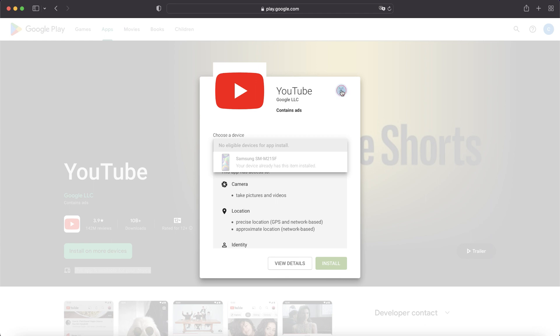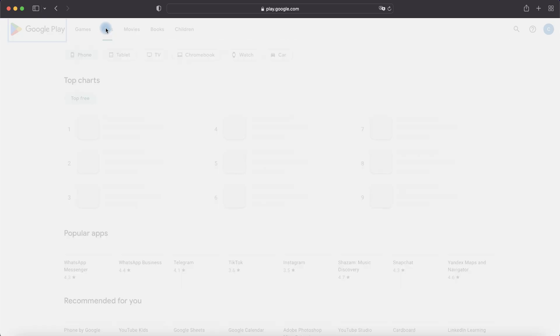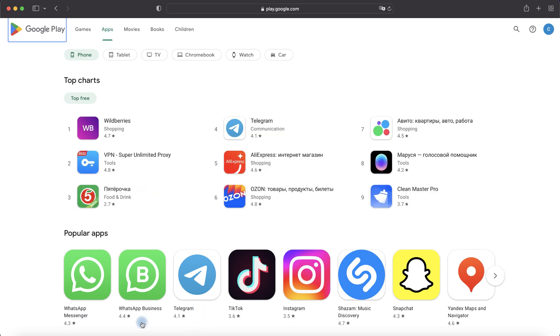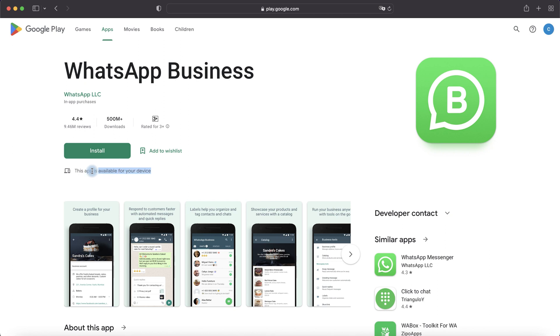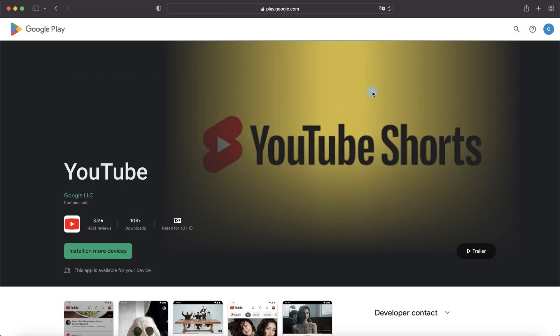Let's install other application, for example Apps and here for example WhatsApp Business. And this app is available for our device. If we disable our device,